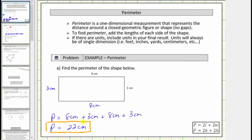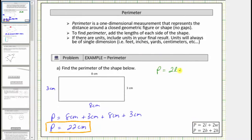Now some polygons do have formulas that can be used to determine their perimeter. Two common formulas for the perimeter of a rectangle are shown below. Where p is the perimeter, one formula is p equals two l plus two w, where l is the length and w is the width of the rectangle. An equivalent formula is p equals two b plus two h, where b is the base and h is the height of the rectangle. Let's also find the perimeter using the formula p equals two l plus two w.